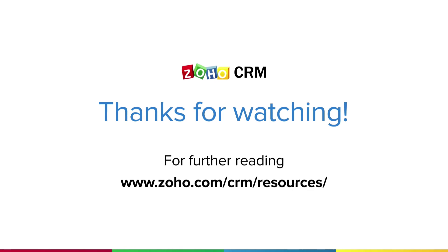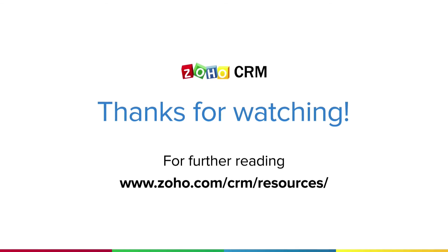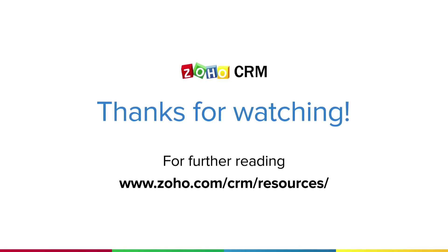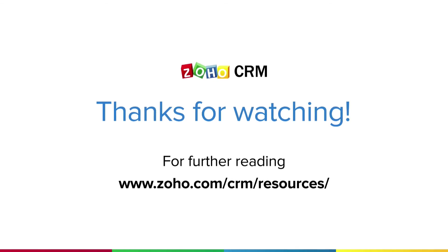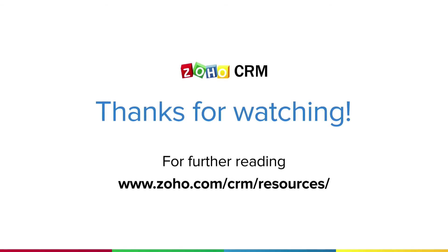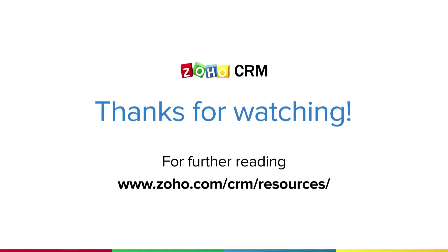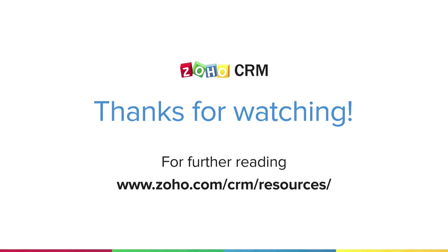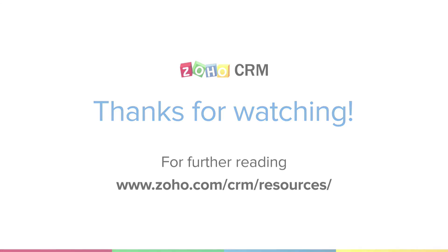For more resources on Zoho CRM, please visit www.zoho.com slash CRM slash resources.